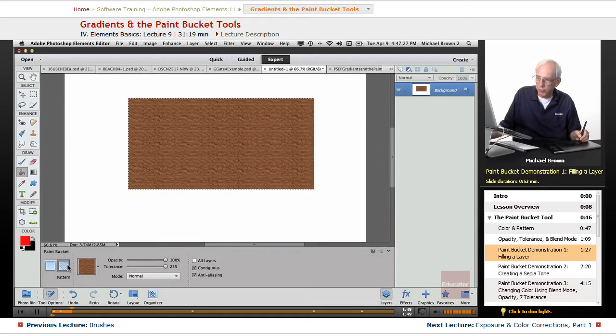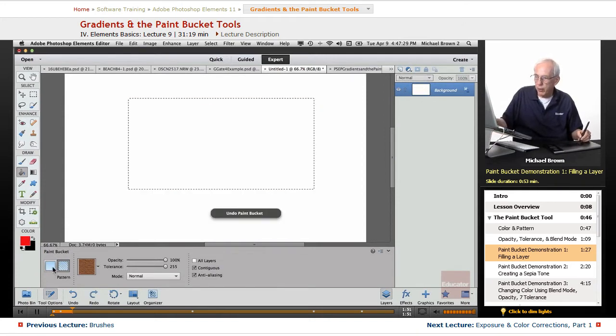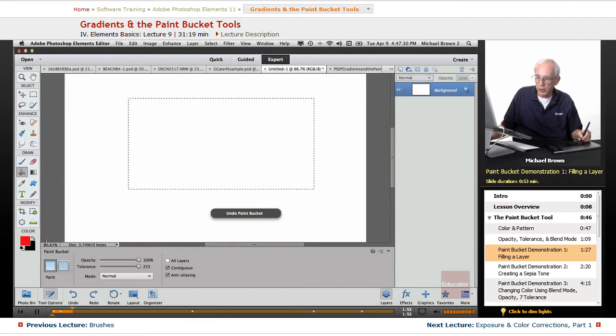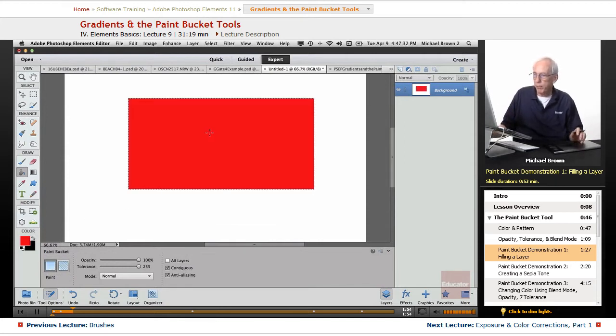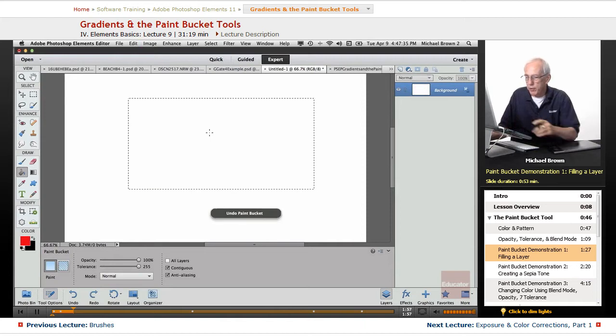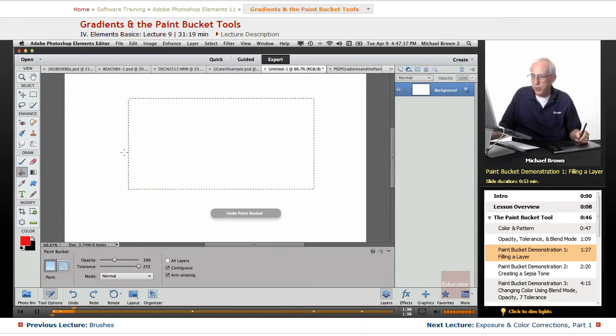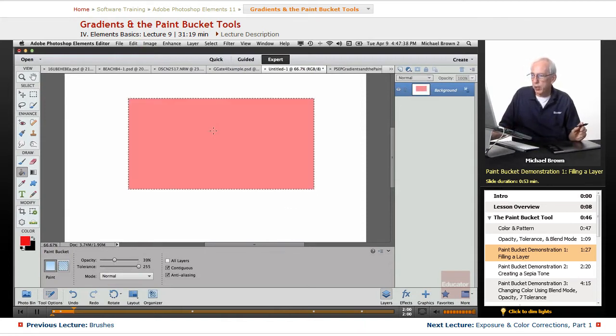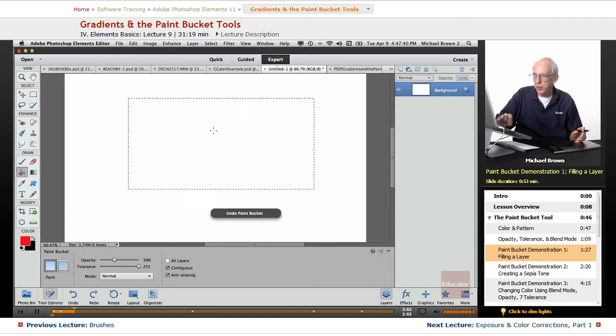In this case I had left it on the pattern so it filled with the pattern. If I clicked over here with the paint, it fills with a color. And obviously if we had changed the opacity and click, it would have been a lower opacity.